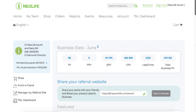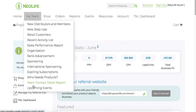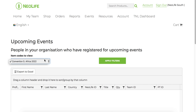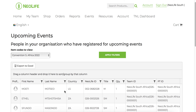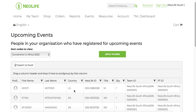This is how you find out who in your team has registered for convention in August. You log into your back office, click on 'My Team', and go down to 'Upcoming Events' at the bottom. That will take you through to your events registration page where you select Convention Africa 2022 and click 'Apply Filters'. This will run a report and give you a list of everybody in your team who is registered for convention.